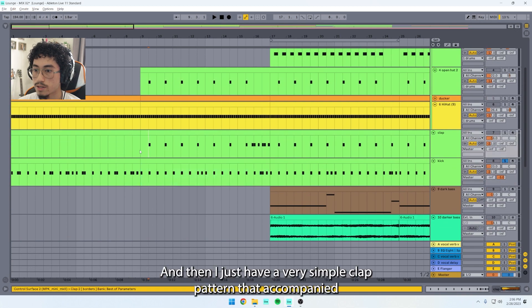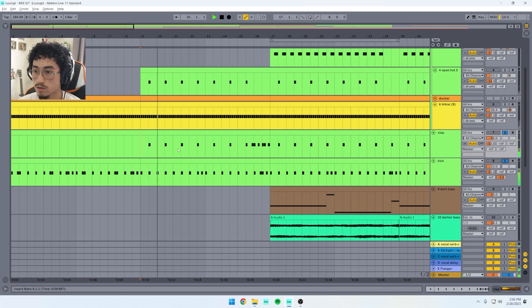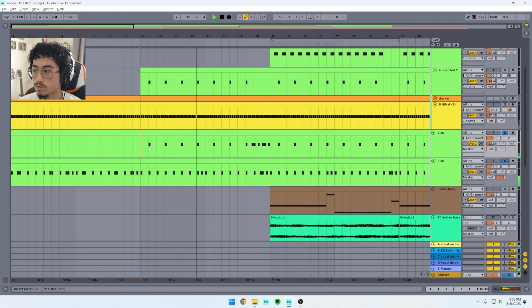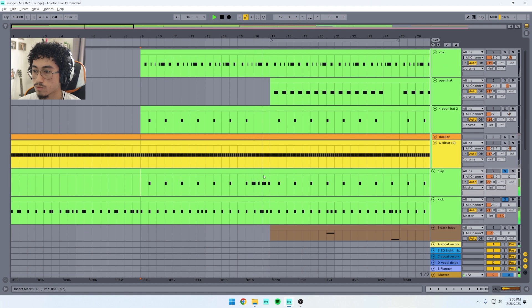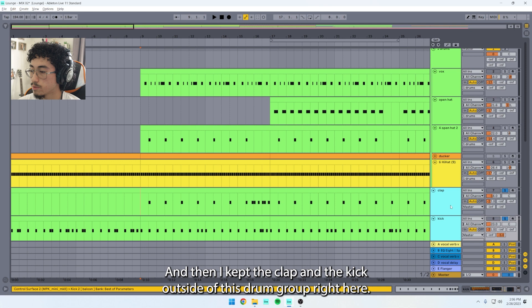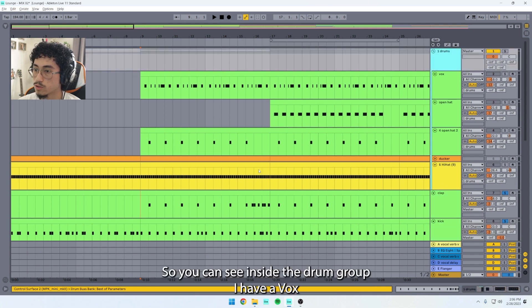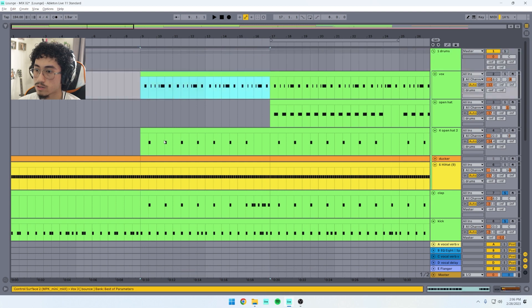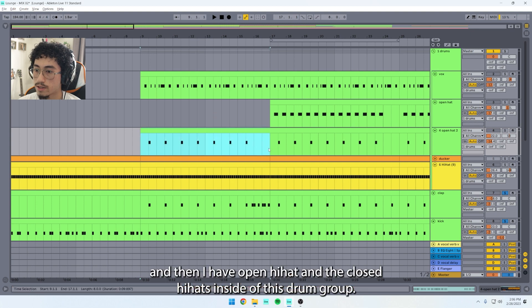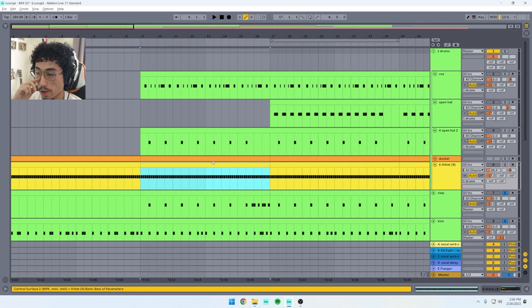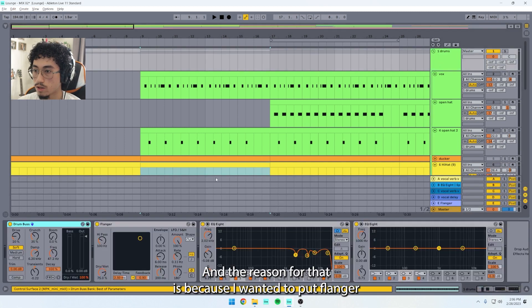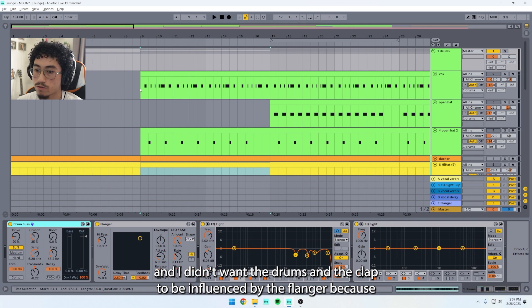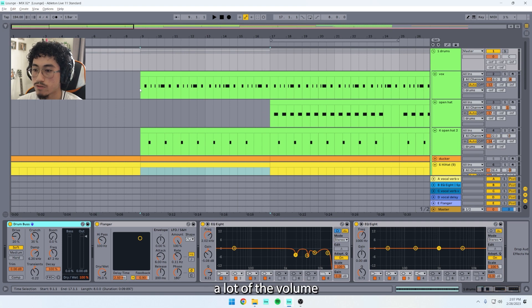And then I just have a very simple clap pattern that accompanied the kick. That's the clap. Then I kept the clap and the kick outside of this drum group right here. You can see inside the drum group I have a vox, or just a vocal sample, and then I have open hi-hat and the closed hi-hats inside of this drum group. The reason for that is because I wanted to put flanger on, and I didn't want the kick and the clap to be influenced by the flanger because the flanger took away a lot of the volume.